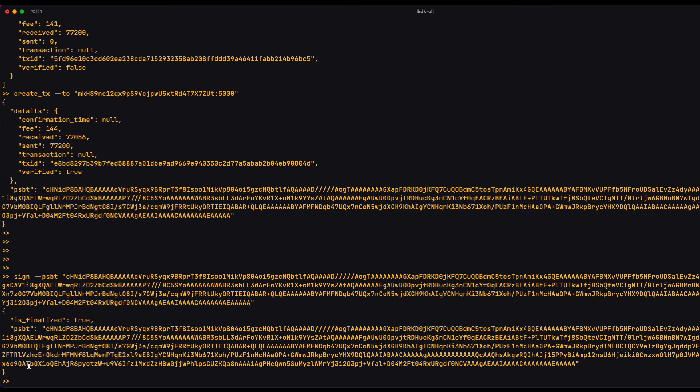And now notice that the object returned has a field called is finalized and it's set to true. It means that that PSBT is ready to go. In the case of a multi-sig, say I was the first signer out of five, this field would be marked as false, meaning that the PSBT is not ready to be broadcast.